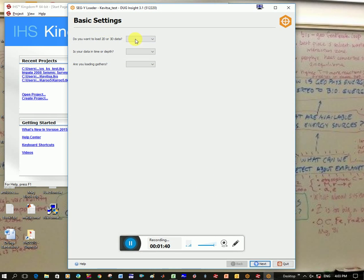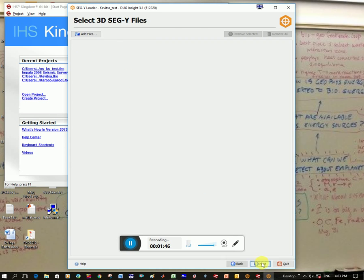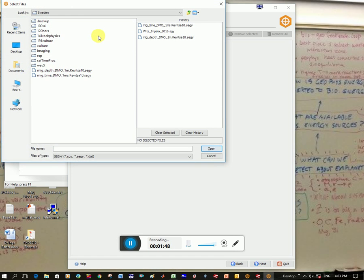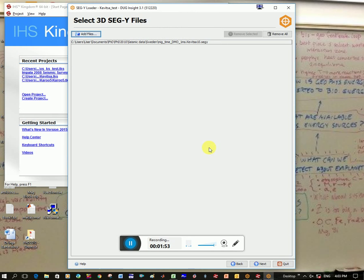Okay, and now it's a 3D volume. Mine is in Time. I'm not loading the gathers. I click Next. Add files, and here is my Time SegWire files.